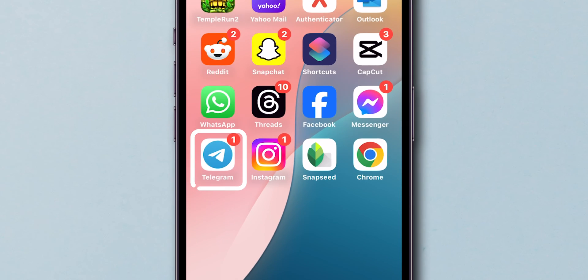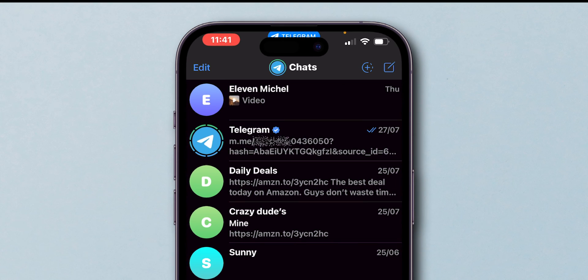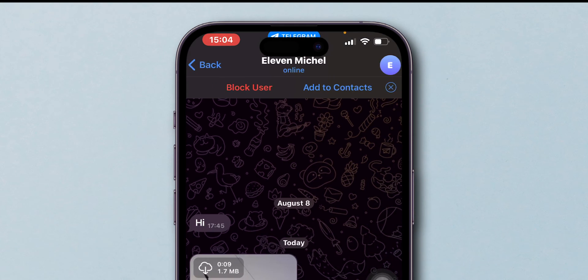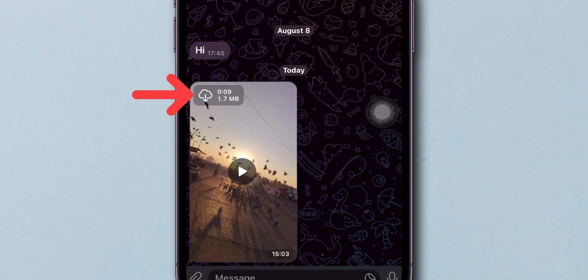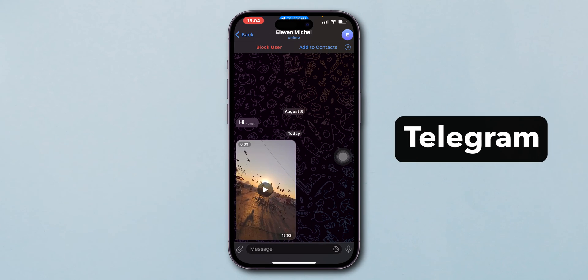Open the Telegram app and navigate to the chat or channel where the video is located. Once you've found the video, click on it to download. But it only saves to your Telegram storage.